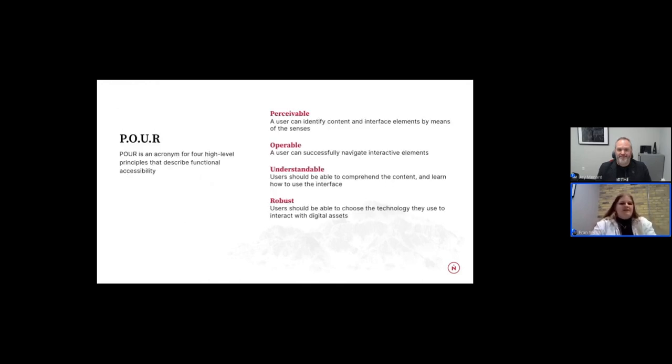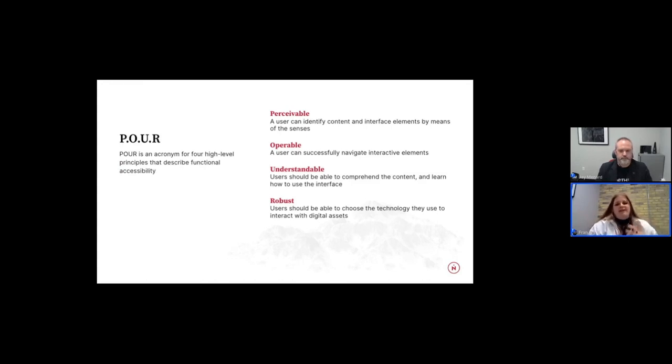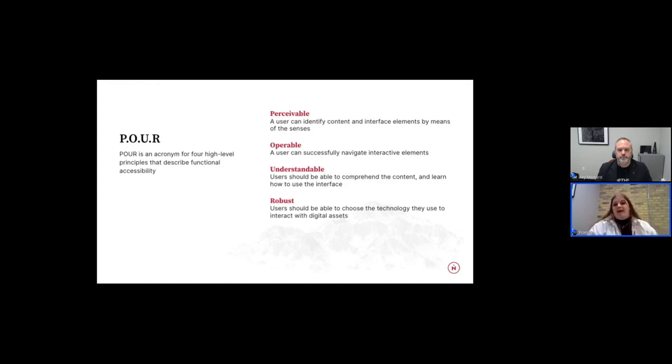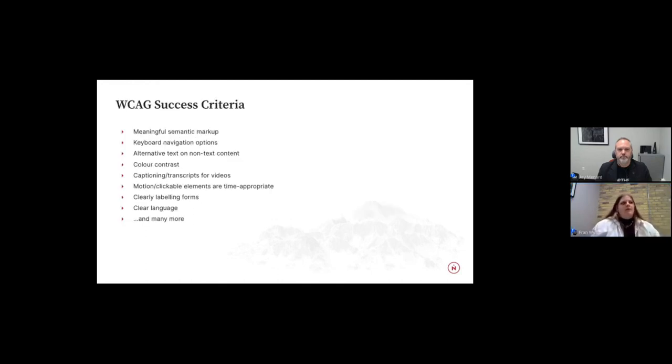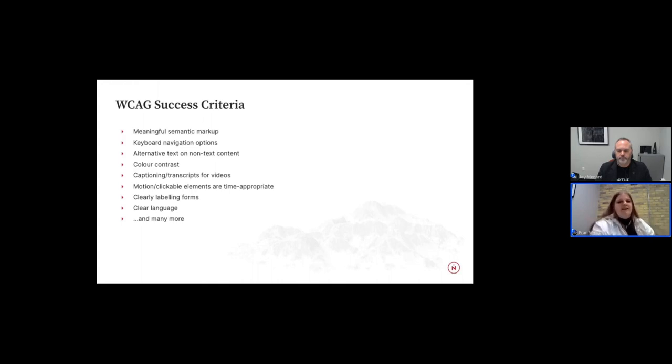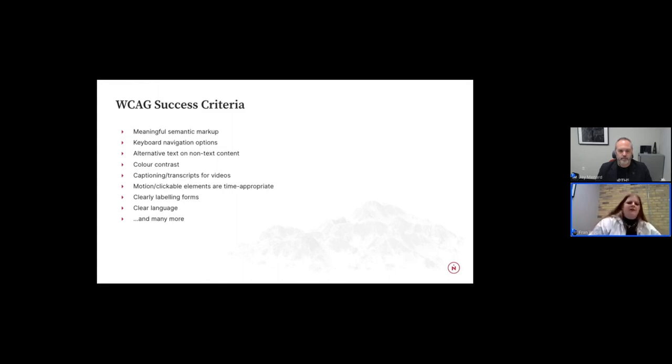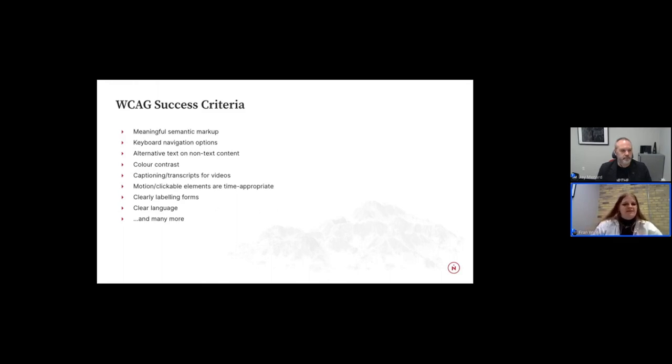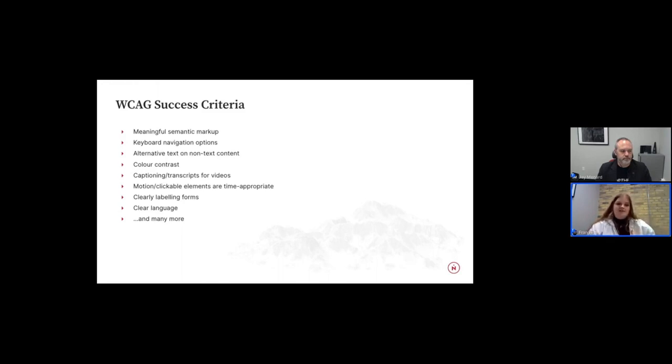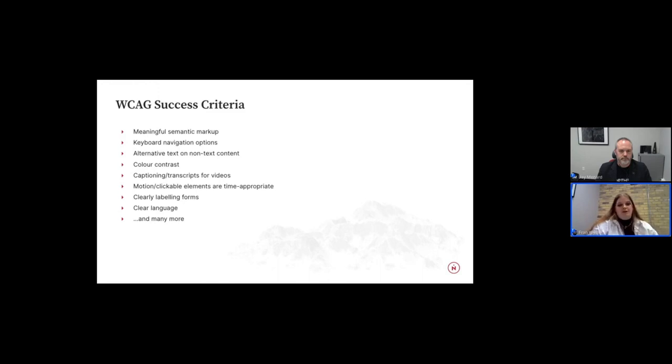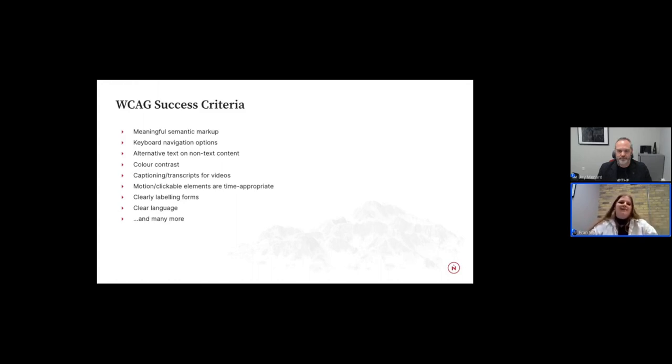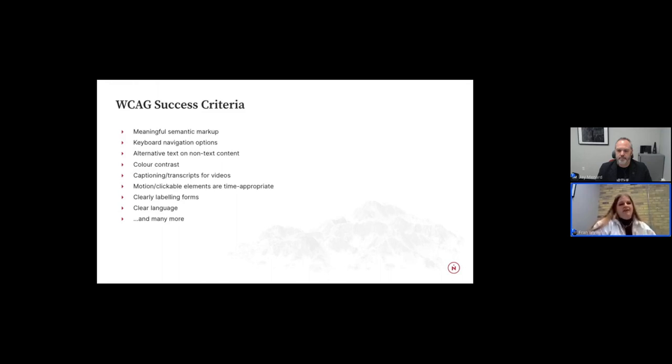The WCAG is then broken down into four different main principles that we like to call POUR. POUR stands for perceivable, operable, understandable, and robust. Simply put, this just means our users can identify our content, they can navigate our content, comprehend it. And finally, the way that we are building our technology and our content is in a way that people using all different assistive technologies and devices are able to access it. So here's some examples of different success criteria under the WCAG, just to get you thinking about all the things that WCAG covers. So right off the top, meaningful semantic markup, enabling keyboard navigation, alternative text on all your non-text content. So think all of those images across your sites, having sufficient color contrast, captioning and transcripts for videos, motion and clickable elements on time-based elements, clearly labeling our forms, that's a big one, and using clear language in our content. And of course, there's many, many more. This is just a small snippet, just to get you thinking of all the different ways that the WCAG covers your sites for accessibility.